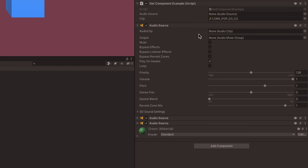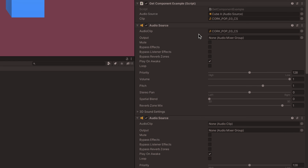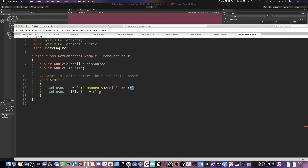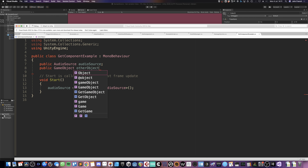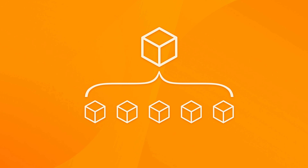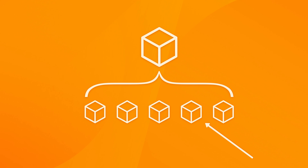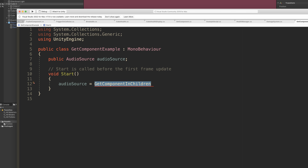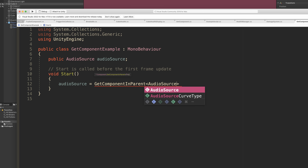GetComponent works by returning the first component of a particular type attached to the object the function is called from. If you want to get multiple components from a game object, GetComponents will fill an array with any components of the same type, allowing you to choose a specific one or work with all of them. By default, GetComponent works on the game object you call it on, but you can also call it on a different game object if you have a reference to it. It's not unusual to build a part of your game using multiple game objects, so if you want to find a component that might be on a child object, GetComponentInChildren checks the specific game object and any child objects as well.